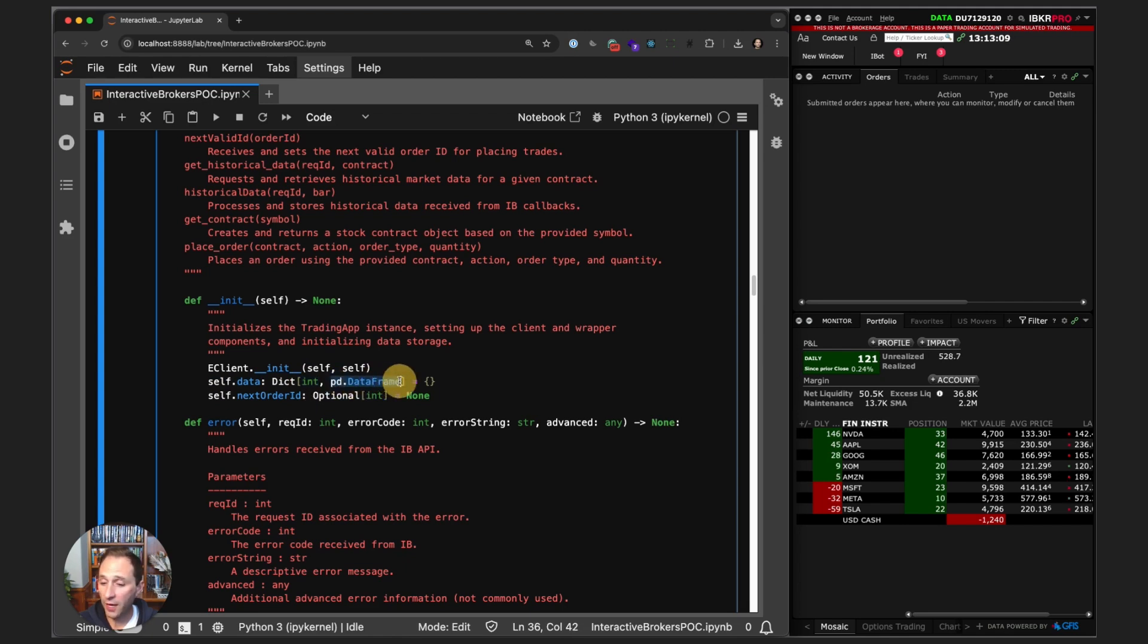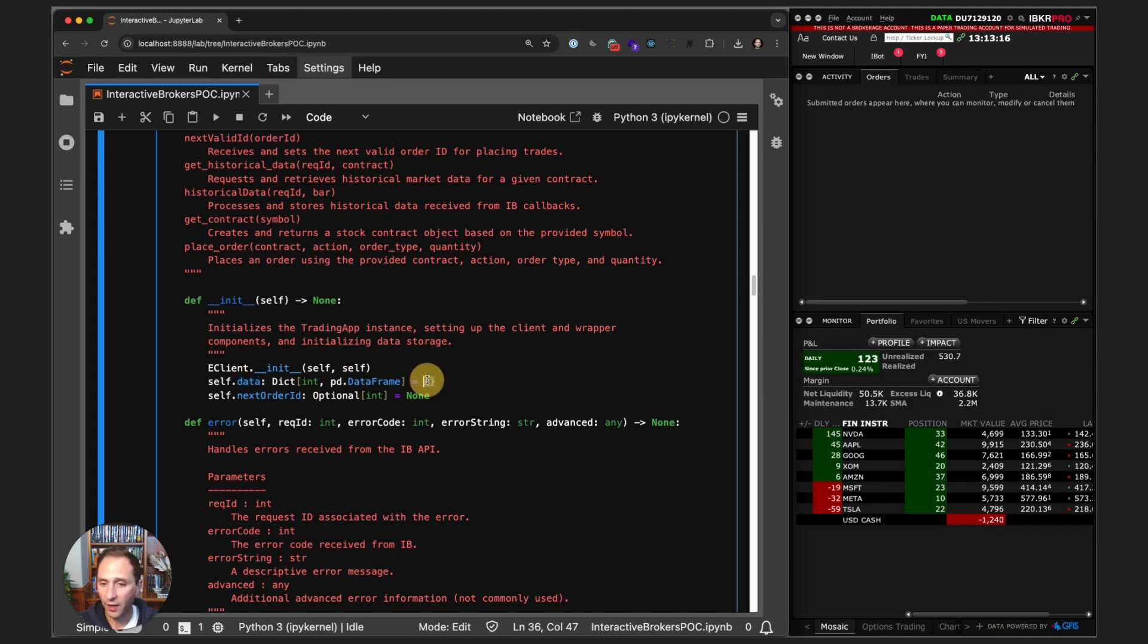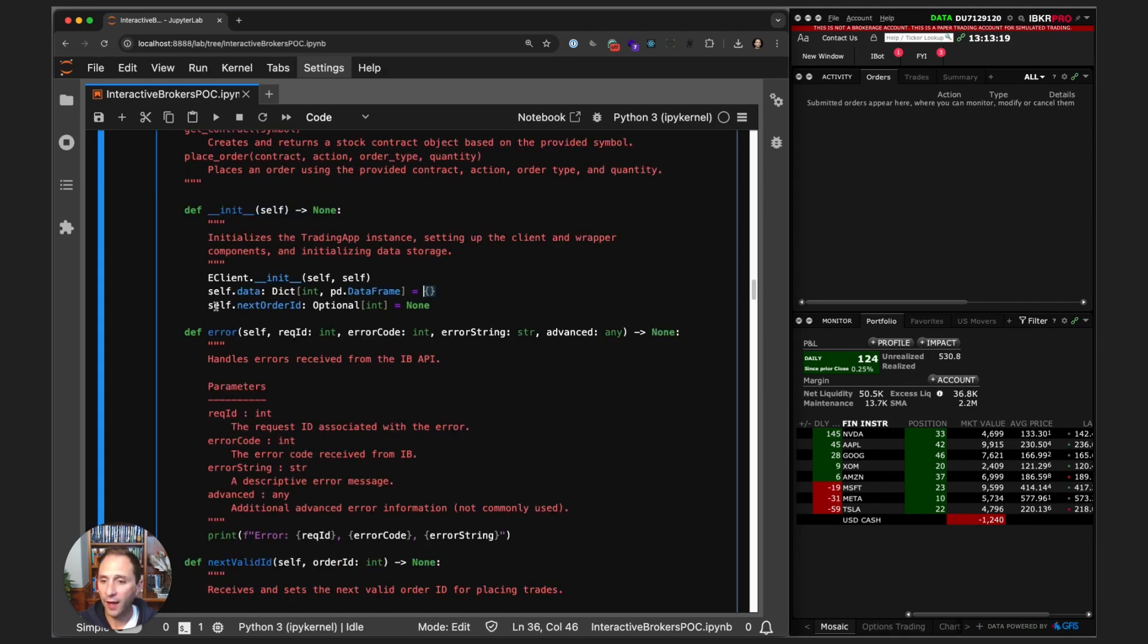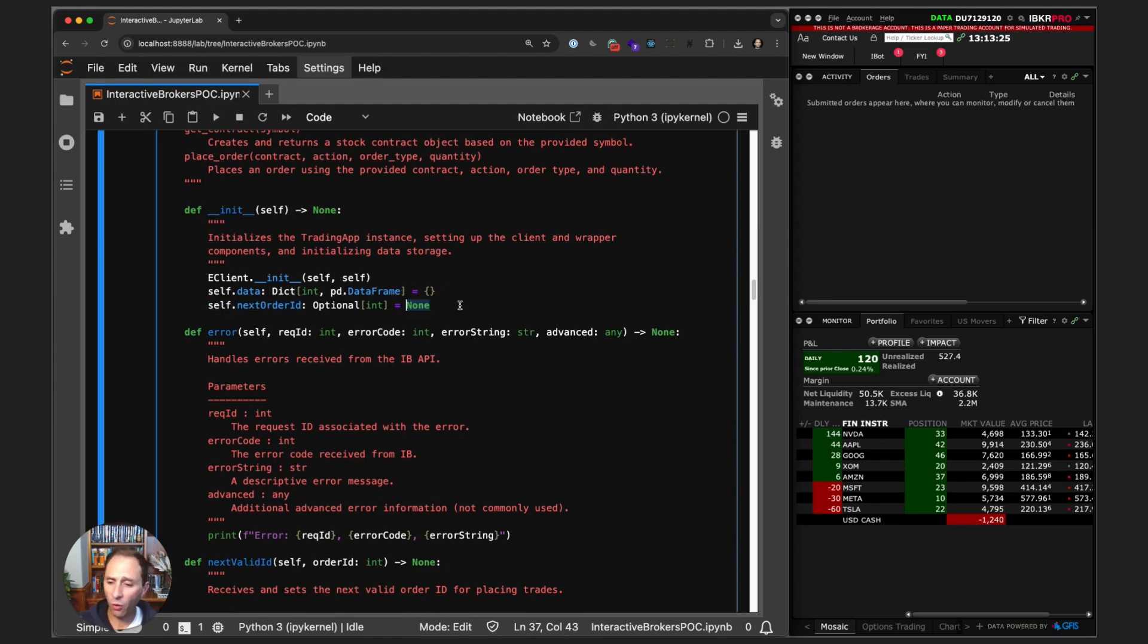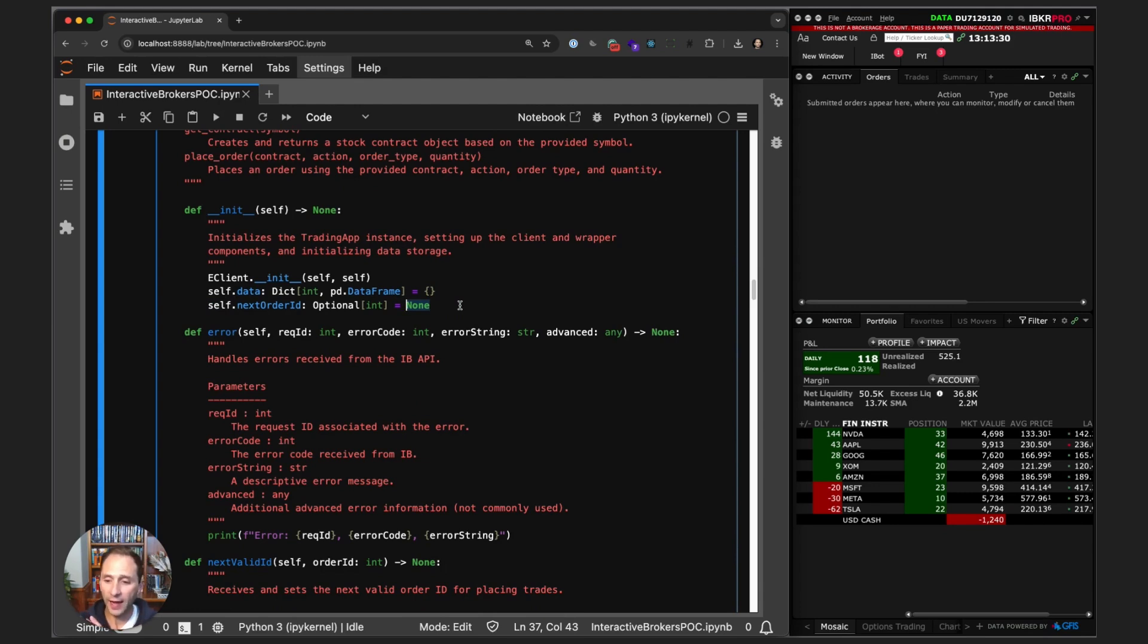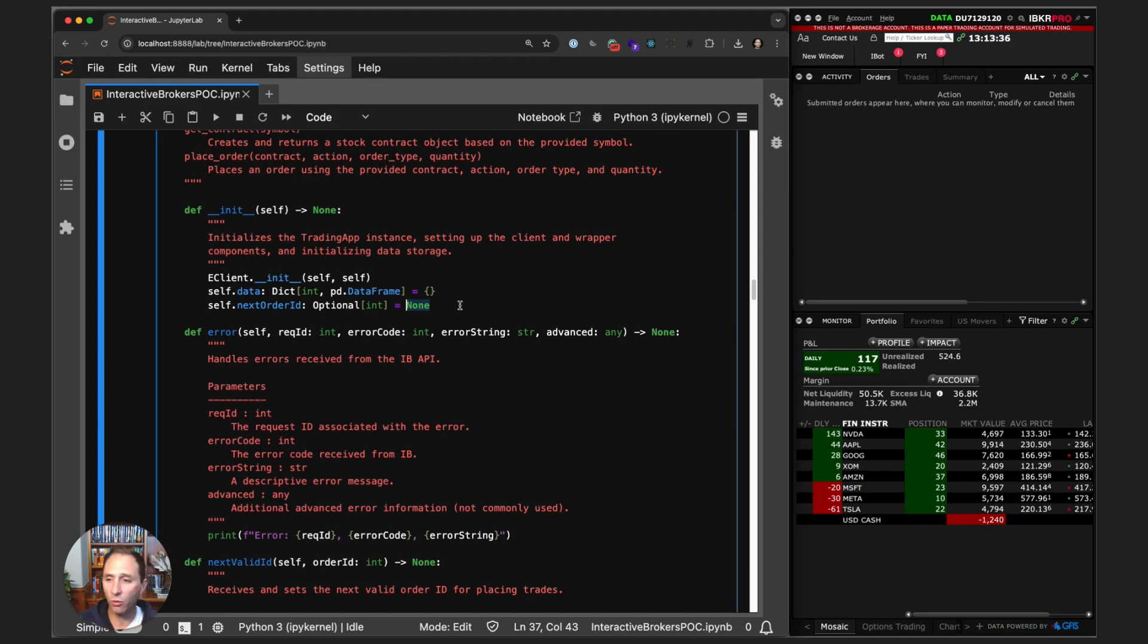That is self.data, and that is going to be our container for our data. Next order ID is important for the Interactive Brokers API—it's what ties the client app to an order. You can have up to 32 running client applications, and you need to be able to tie your order from the right client.